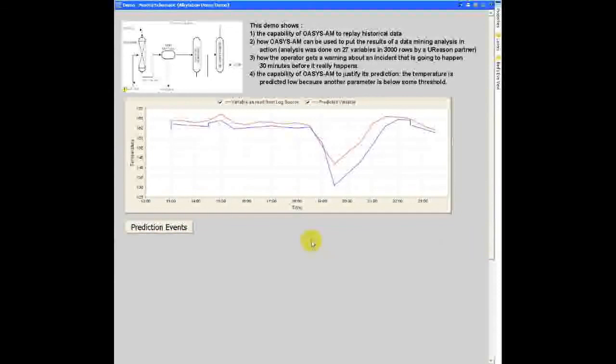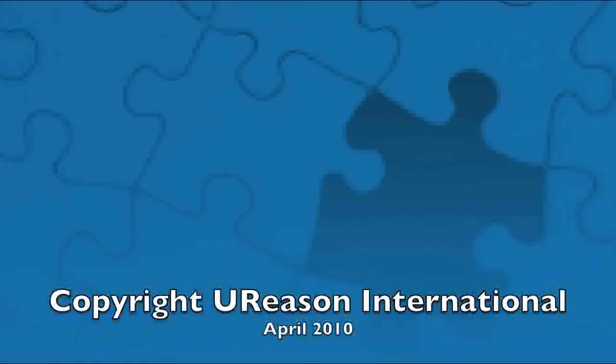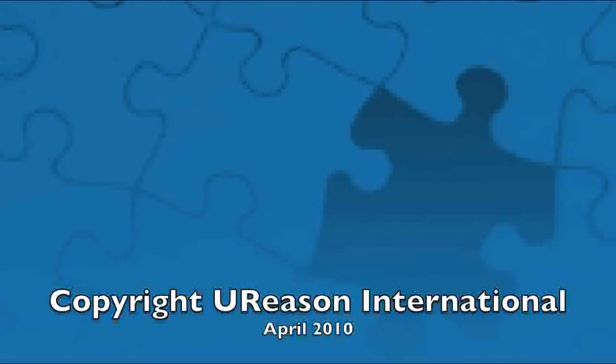That's it for today's presentation. Thank you for watching and for joining us.